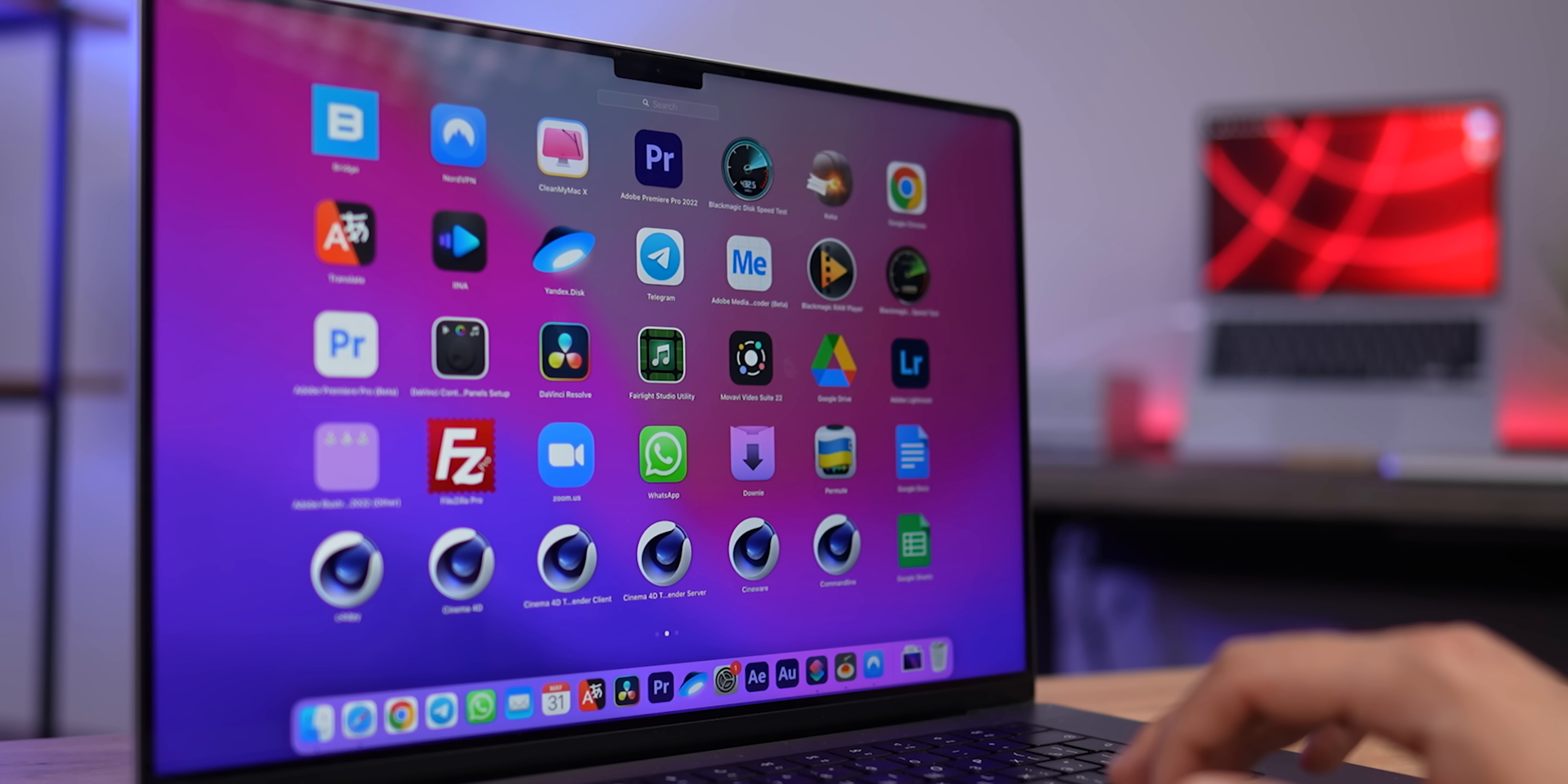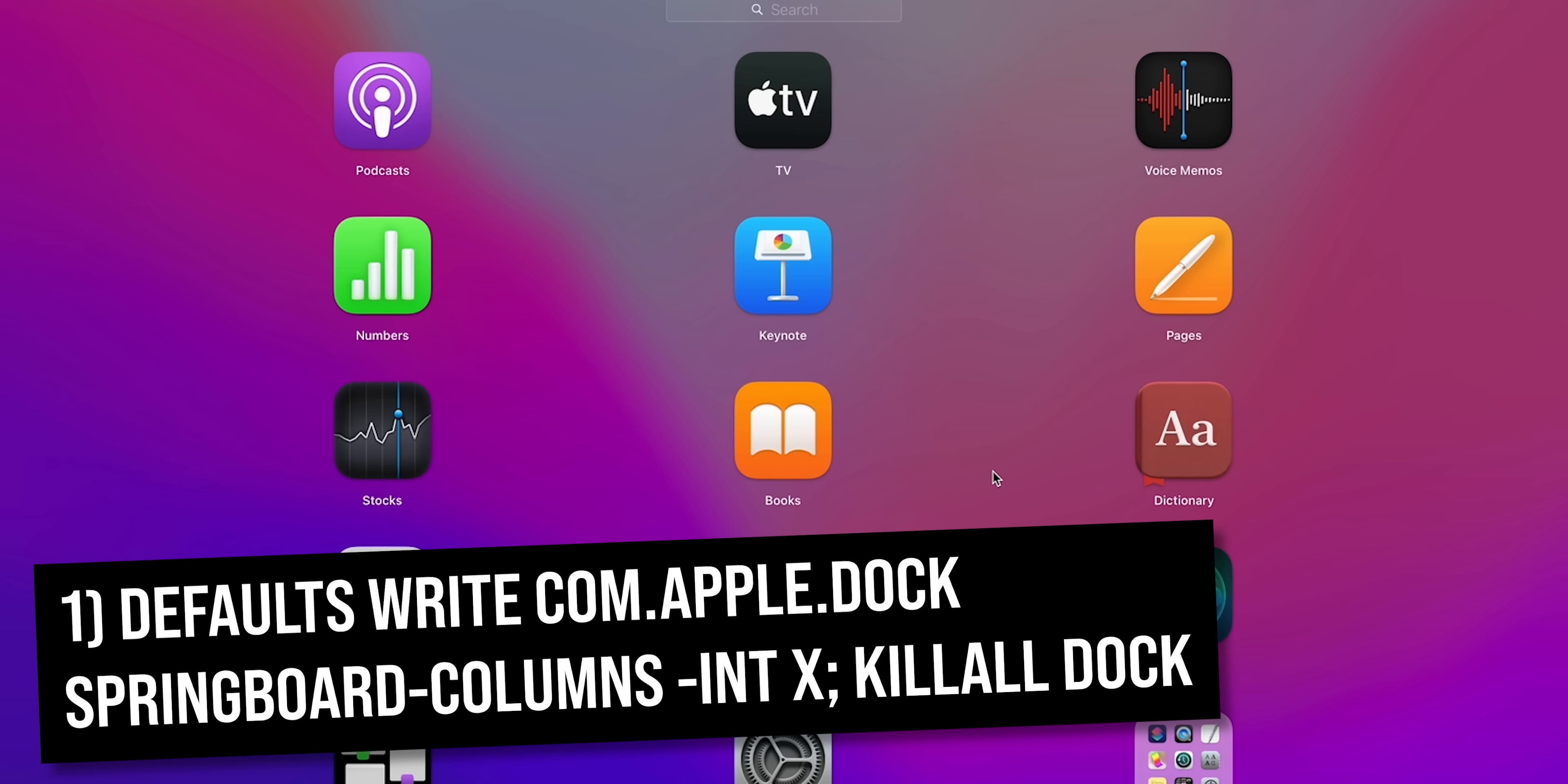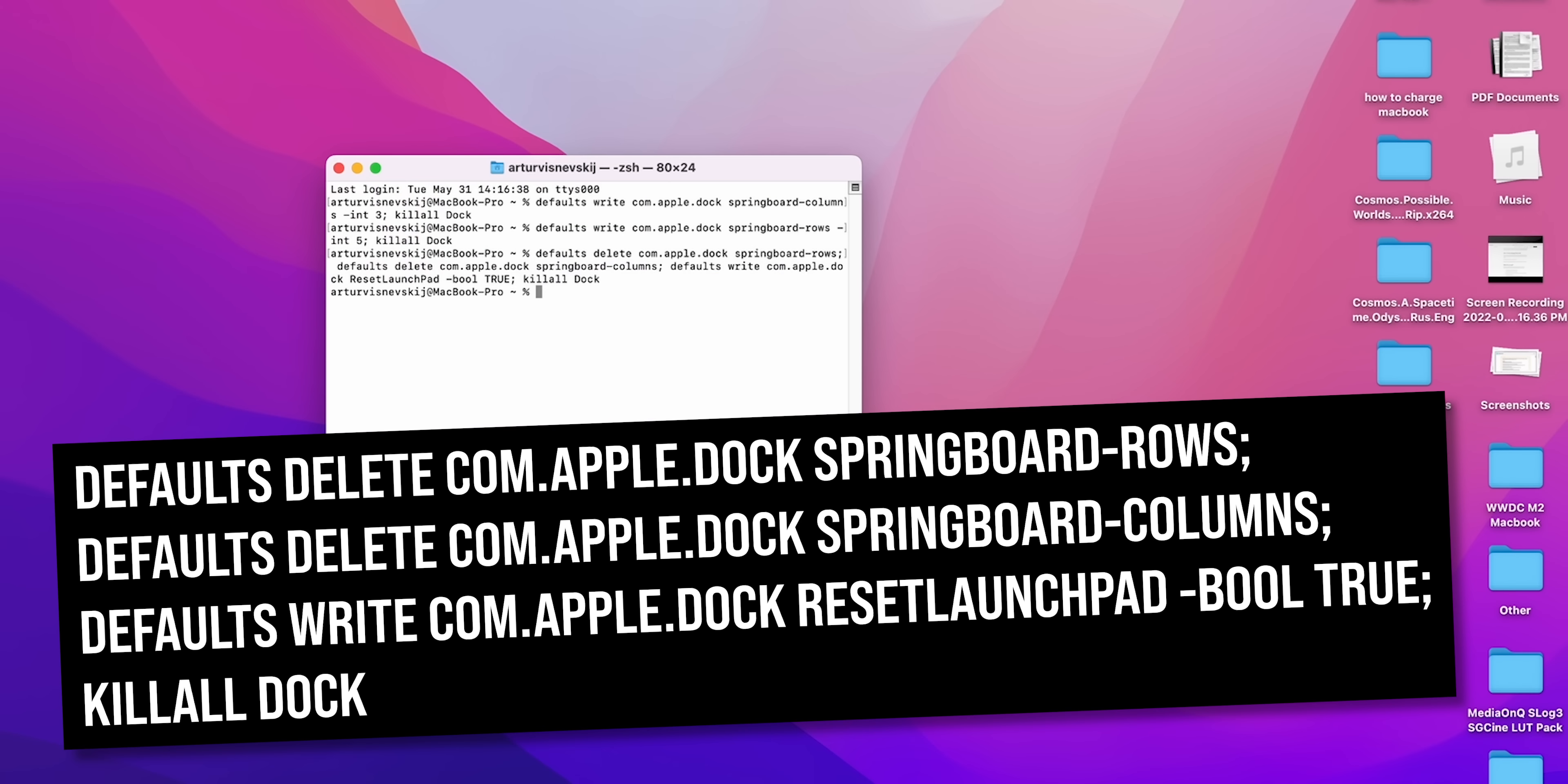Did you know about a feature that allows you to create a custom grid of app icons right in Launchpad? To do this, open the terminal, enter these commands one by one, and then press enter. The first command sets the number of columns, and the second the number of rows. It's enough to replace X and Y with values you need. But if you overdo it, don't worry, this command will help you to return everything as it was. I also duplicated them in the description, so feel free to copy it.